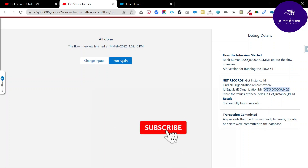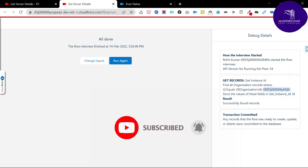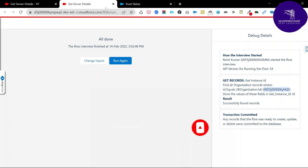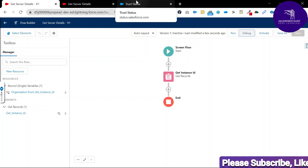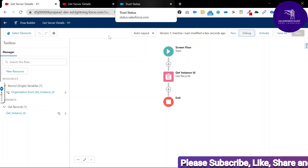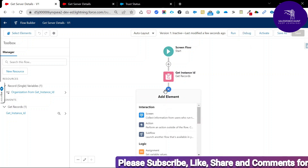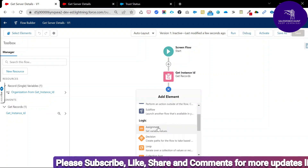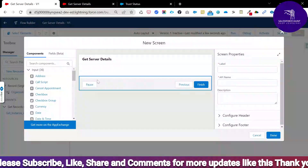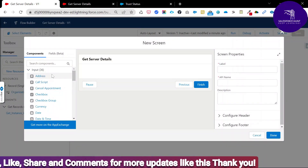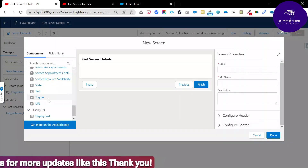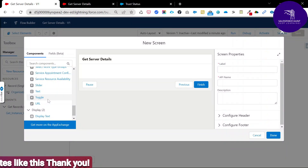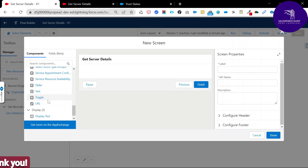You can see the Organization ID returned here. Now, how to make the trust.salesforce.com or status.salesforce.com URL dynamic? Add another element using the plus icon and click Screen. Under Screen, there are lots of components — addresses, call script, and others. Add a Display Text component and name it something like Result.